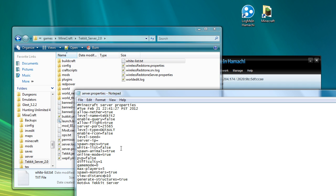So again, spawn monsters true, that's pretty standard. What that does is that just turns on mobs. So you could turn animals on and turn mobs off and it would be like playing in peaceful except you could still hurt yourself. The next option is view distance. Now that's a value between 1 and 15, and that is how many chunks around each player it needs to load in.